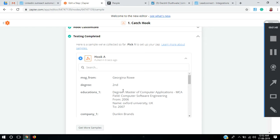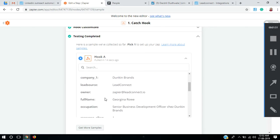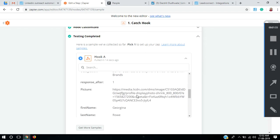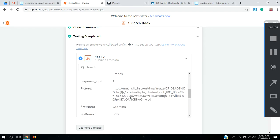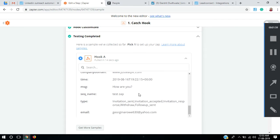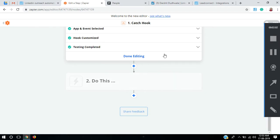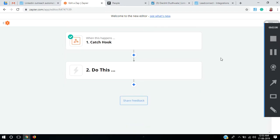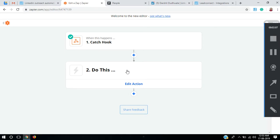Here you can see the fields: from whom the message is, education company, lead source, owner, full name, occupation, response, picture, and all the other information you need to know about your prospect. Now we'll hit Done Editing and add an action.